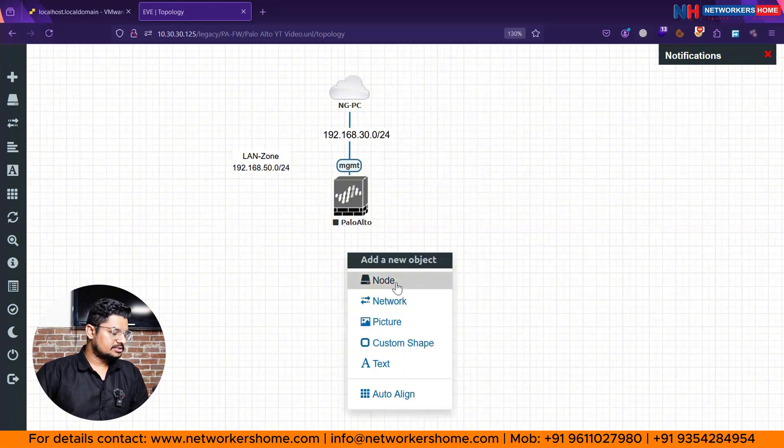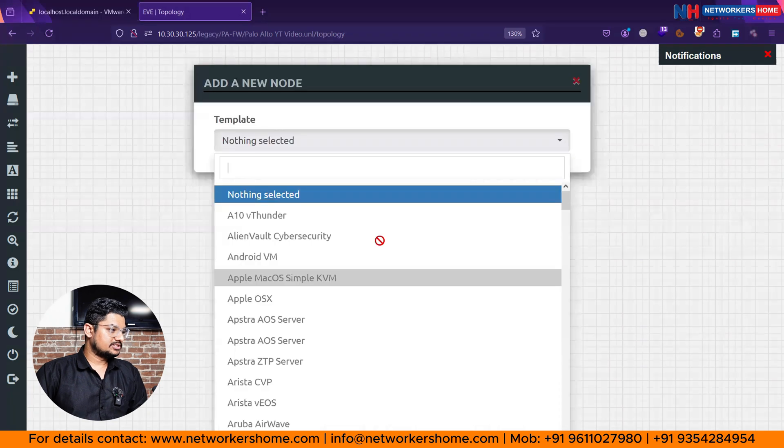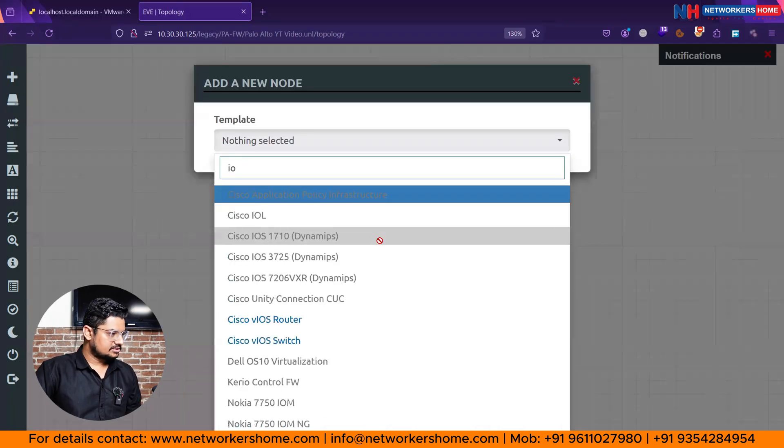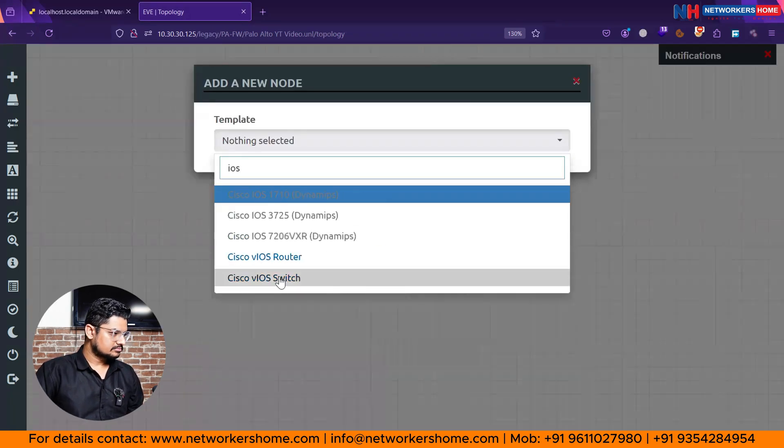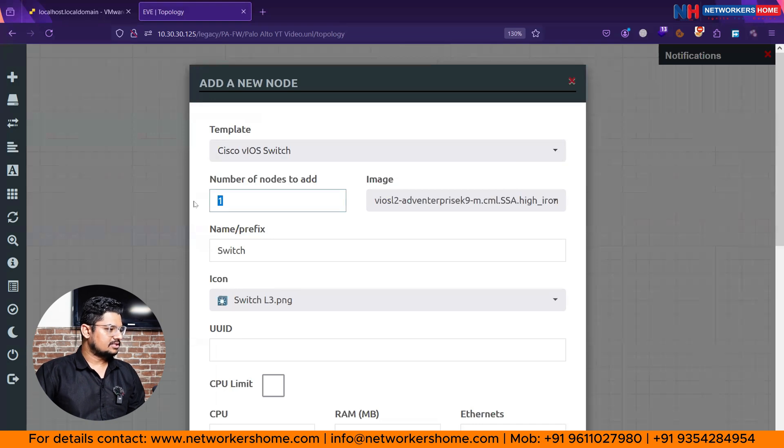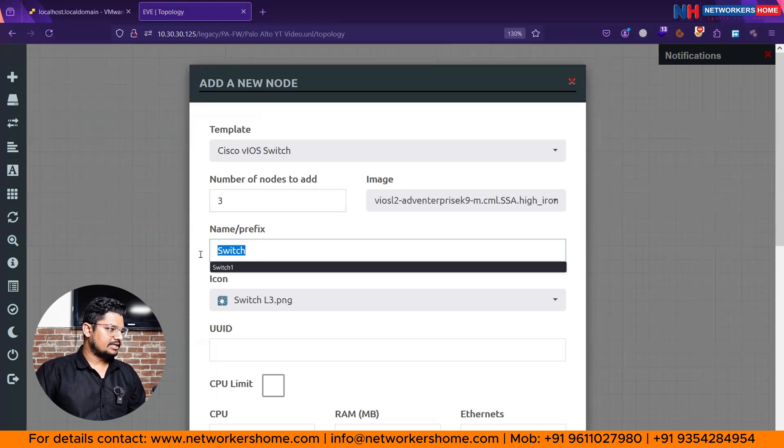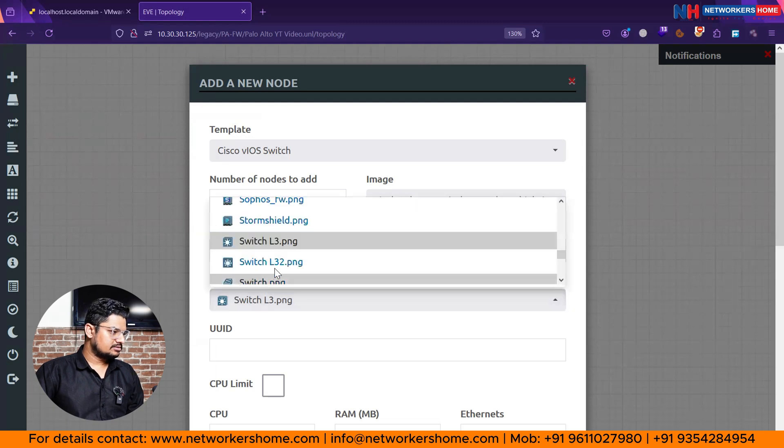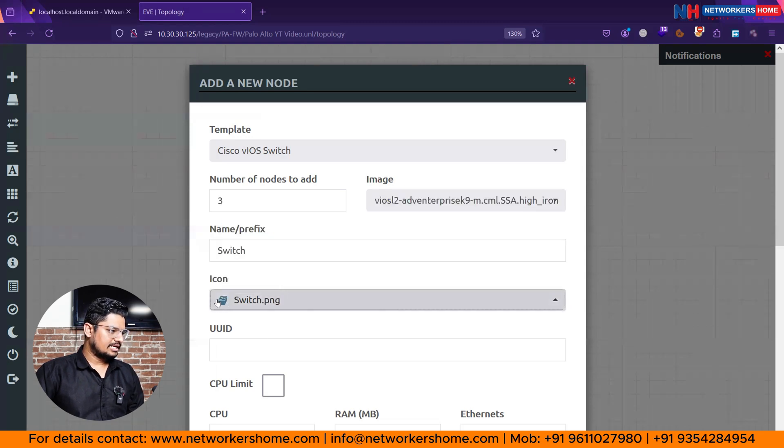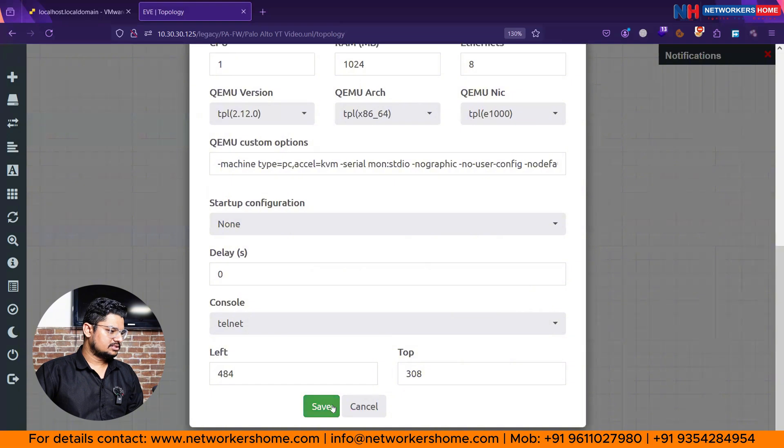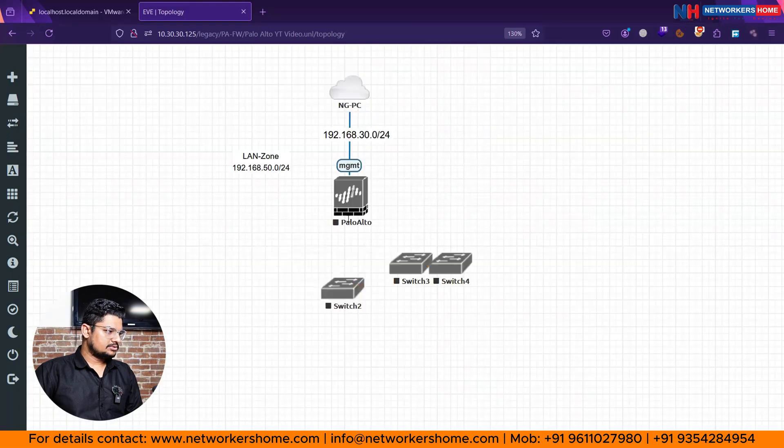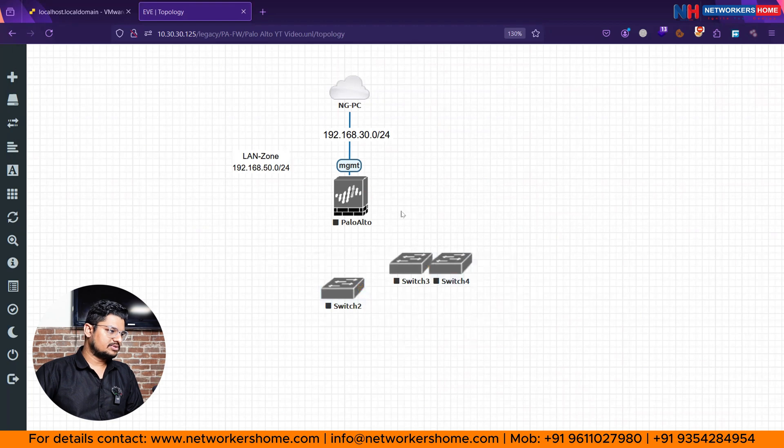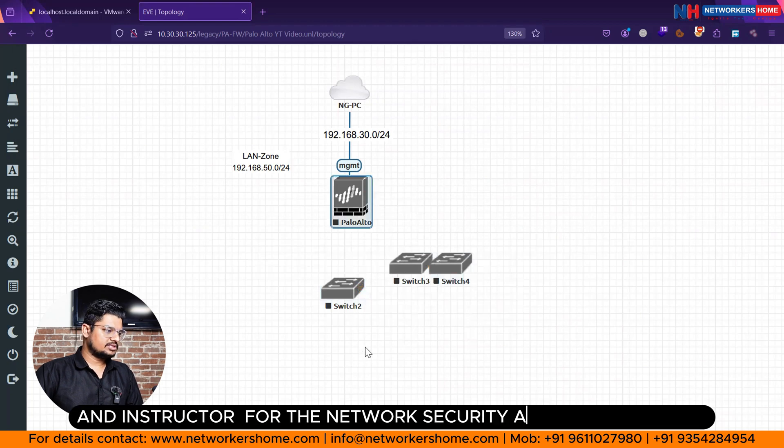So here what we'll do, we are going to attach three different switches. So you can search for iOS switch and number of switches three. By default this is the name. If you want to change, you can add icon also, optional thing. I like normal regular switch icon. So just save. You can see here guys, by default the name is switch two, three, four, because one is already taken.